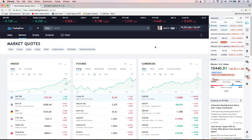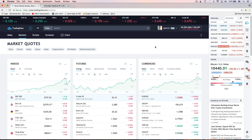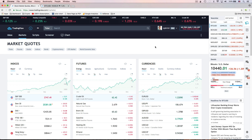When you go to TradingView.com, I recommend that you create an account, even if you aren't going to use the pro version. It's free, and then you can save certain chart layouts. Then you're going to want to find the symbol of the market or the actual item that you'd like to look at.